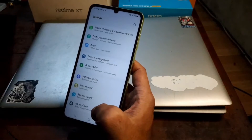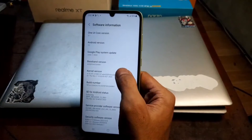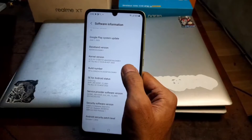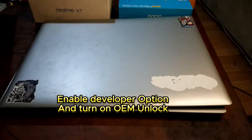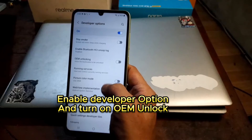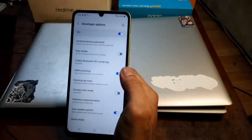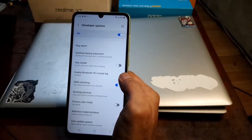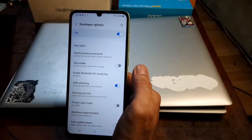Now let's go to Settings again, About Phone, Software Information — we need to enable the Developer Option. Developer options can be enabled by tapping the build number five times. Then go back, go to Developer Options, and find OEM Unlock. Turn it on and enable it. This is needed to unlock the bootloader later using the computer.